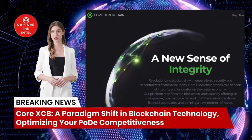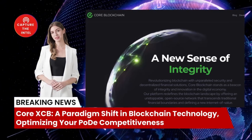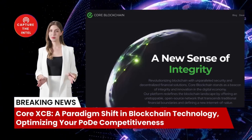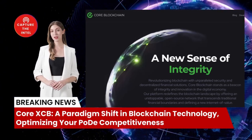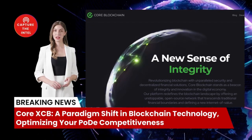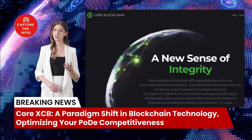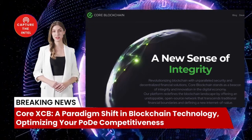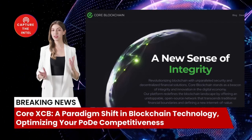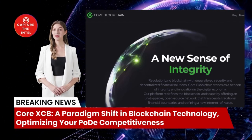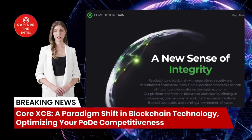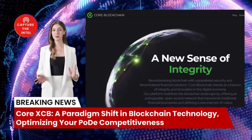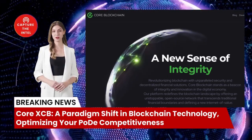Call XCB represents a radical departure from traditional blockchain architectures. It introduces the concept of proof of distributed efficiency, POD — a consensus mechanism that combines the efficiency of proof of work with the decentralization of proof of stake, POS.